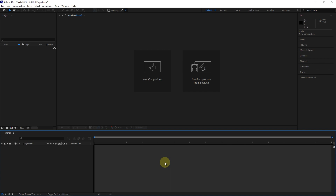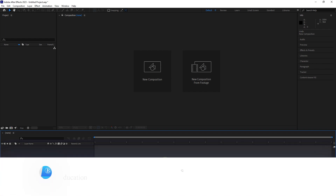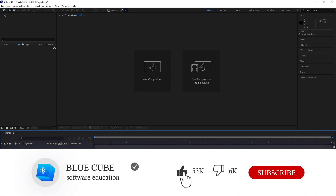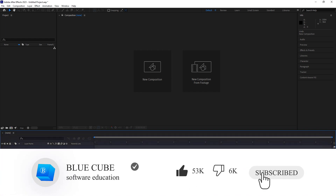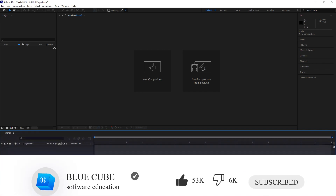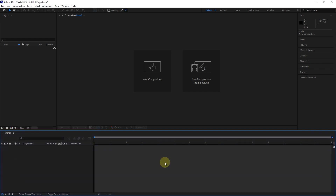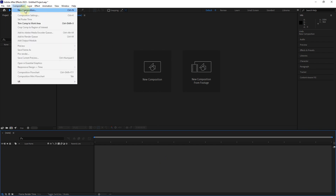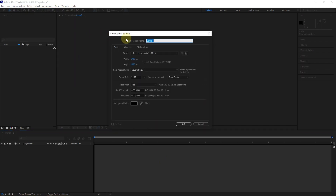If you are interested in learning After Effects software, be sure to subscribe to my channel so that you can see the next tutorials. As we said in the previous lesson, first we have to make a composition. Then I create a new composition from the composition menu.